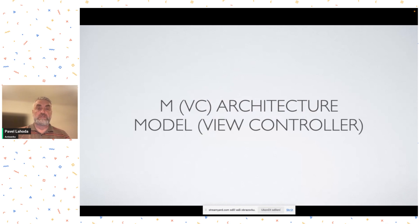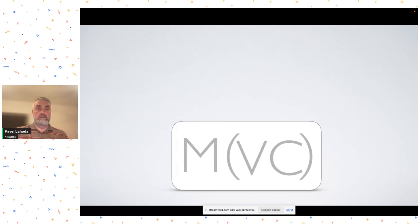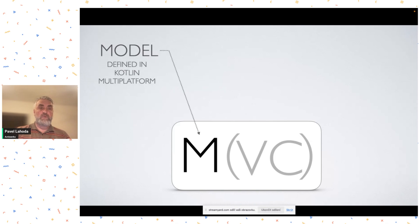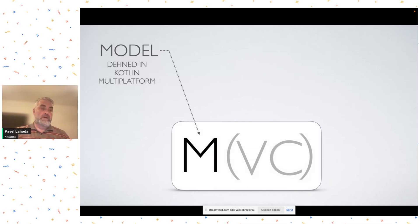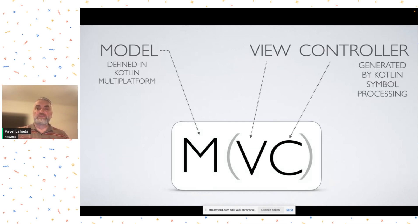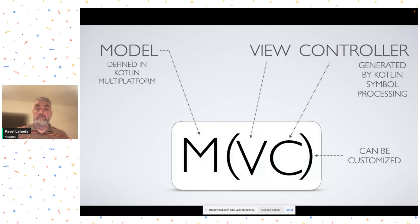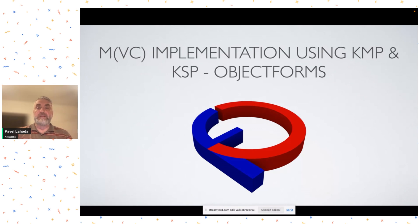Now we have our technology stack and we can look at what we can do with it. I'd like to show you how to get to new levels of effectiveness and write less code. For that, I'd like to introduce a new architecture which I called Model View Controller. We have the model part, defined in Kotlin Multiplatform, which provides our business logic and defines the functionality of our application. Then we have a view controller part, which is initially generated by KSP for us but can still be customized. I created a simple implementation called ObjectForms, and all the examples in this talk are based on that.